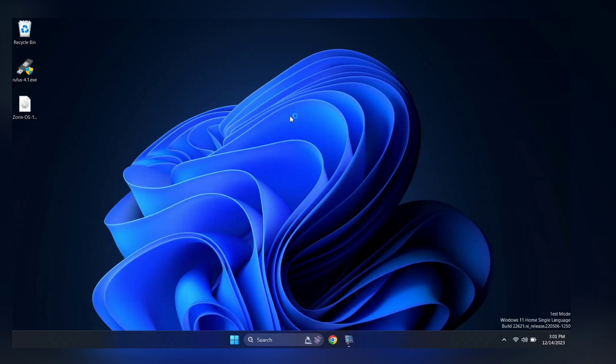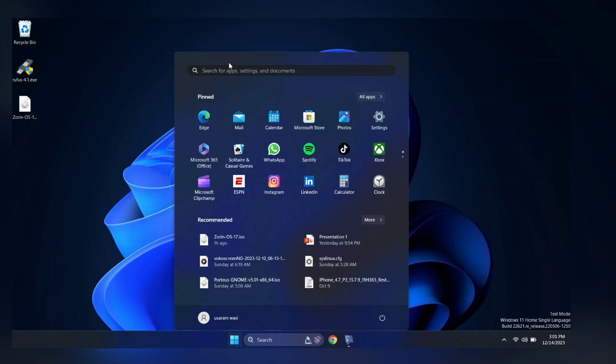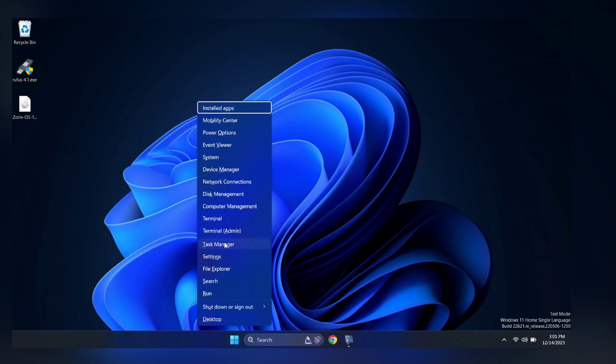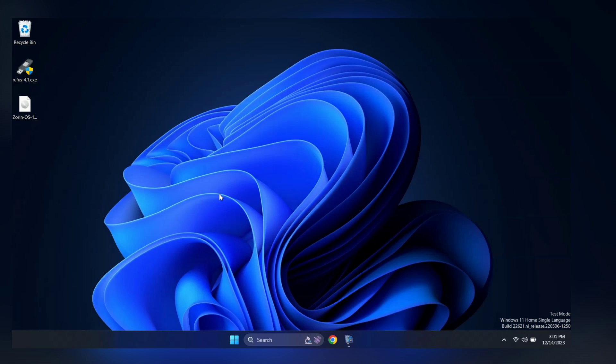Alright, we are back in our Windows environment. First, I'll open the disk management tool by pressing Windows plus X button. And here, select disk management.